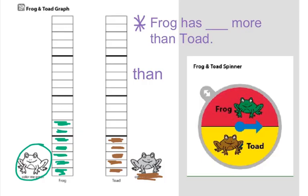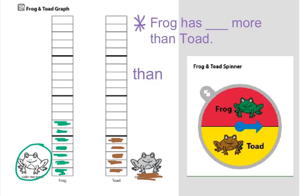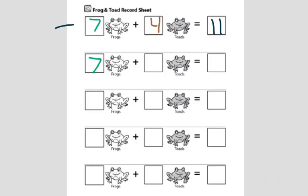Today, how many frogs do we have? Still seven. How many toads do we have? Five.